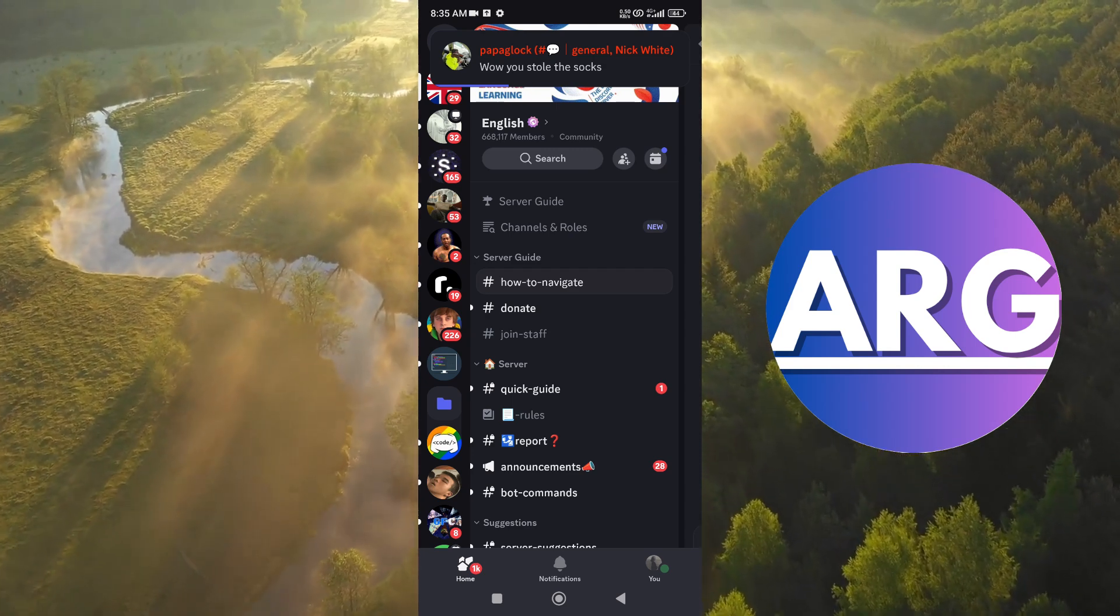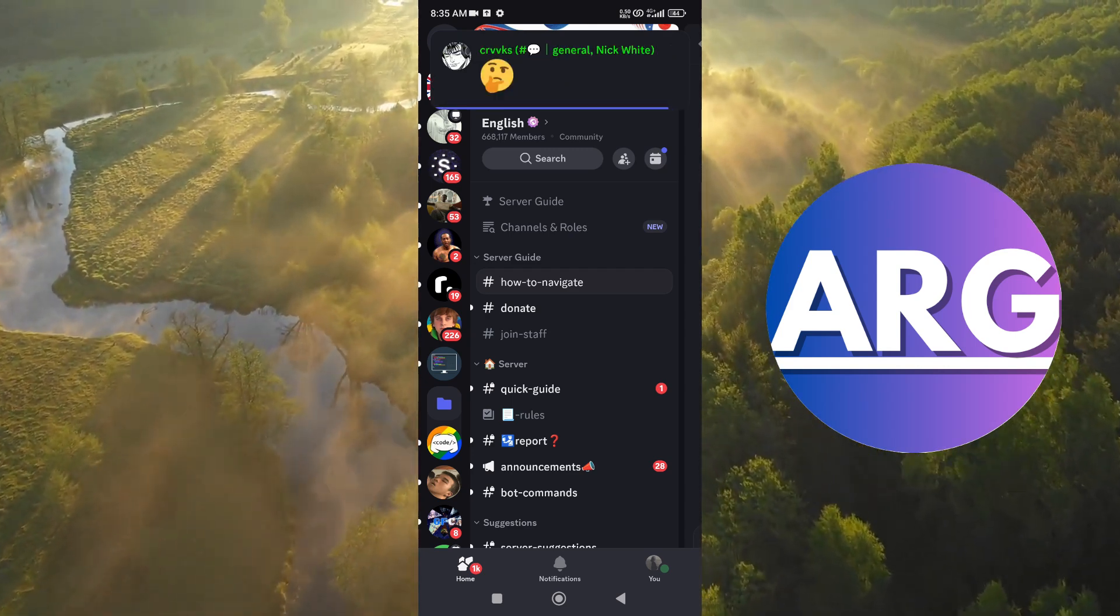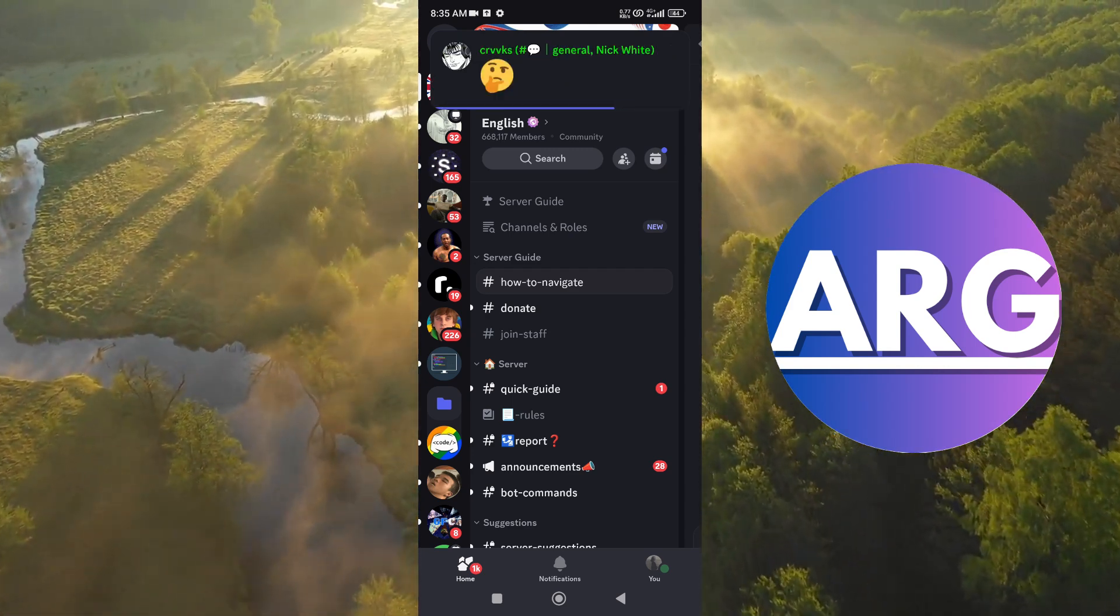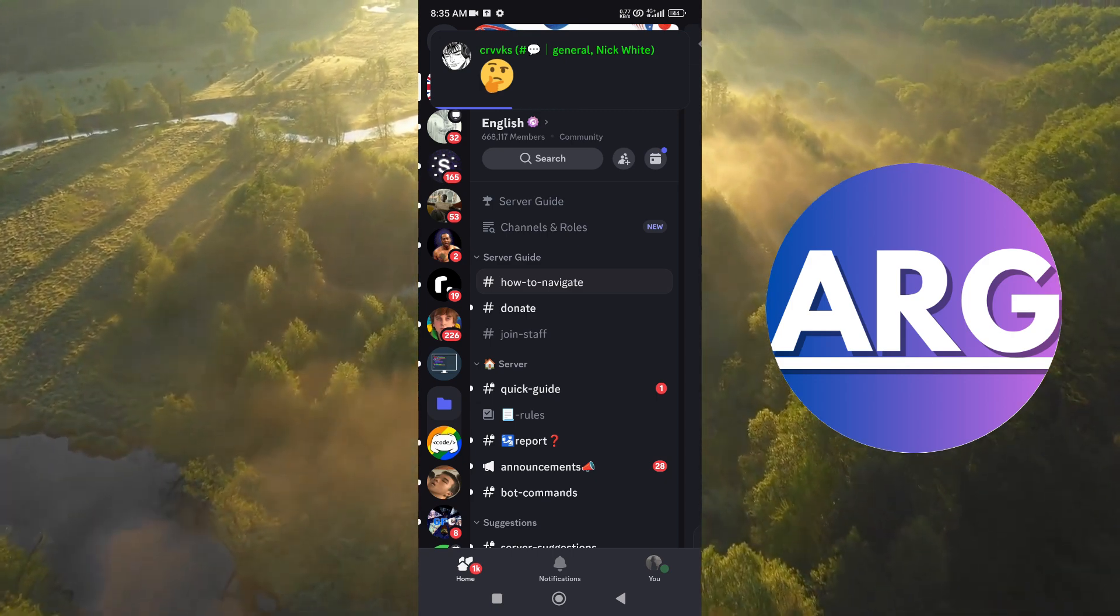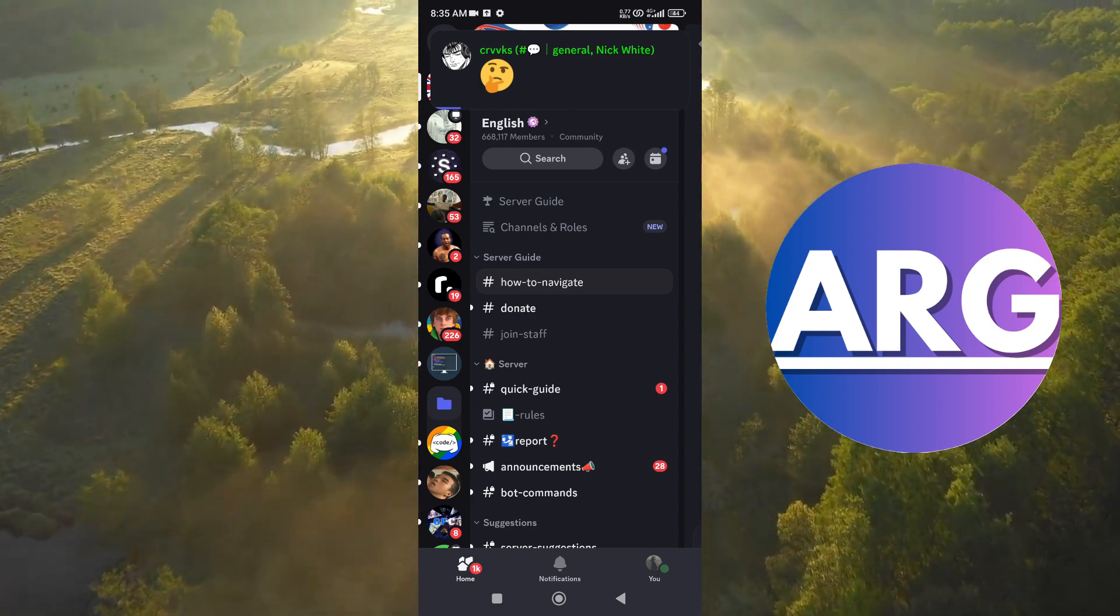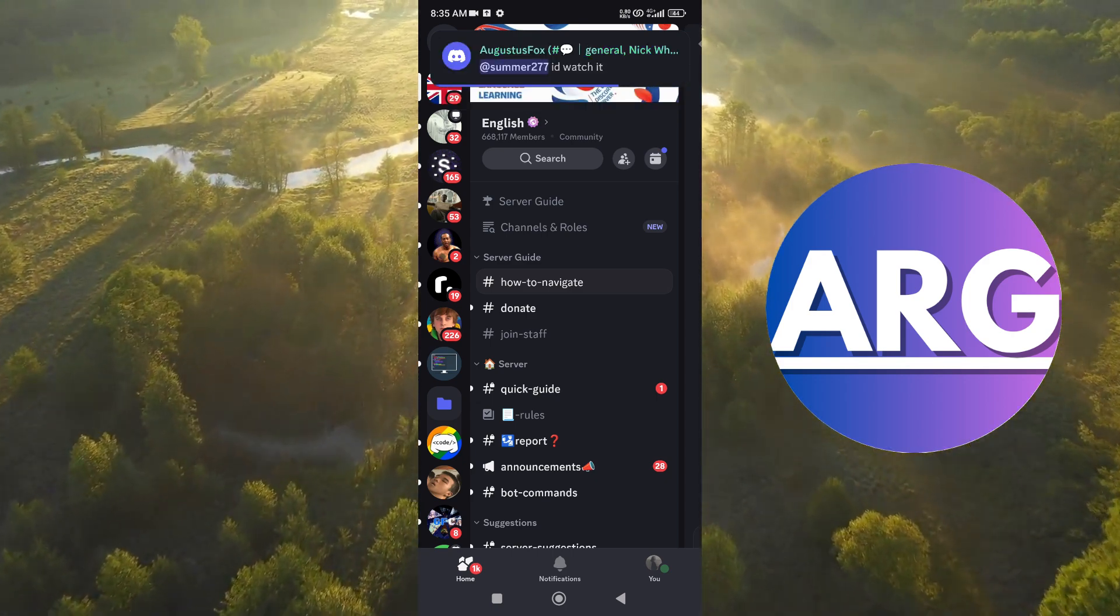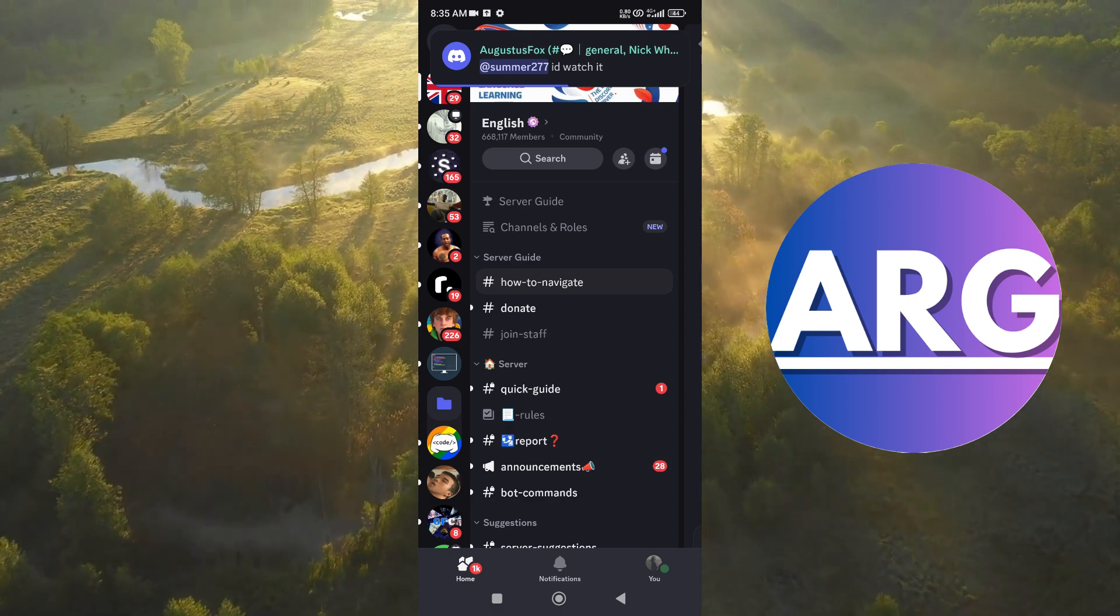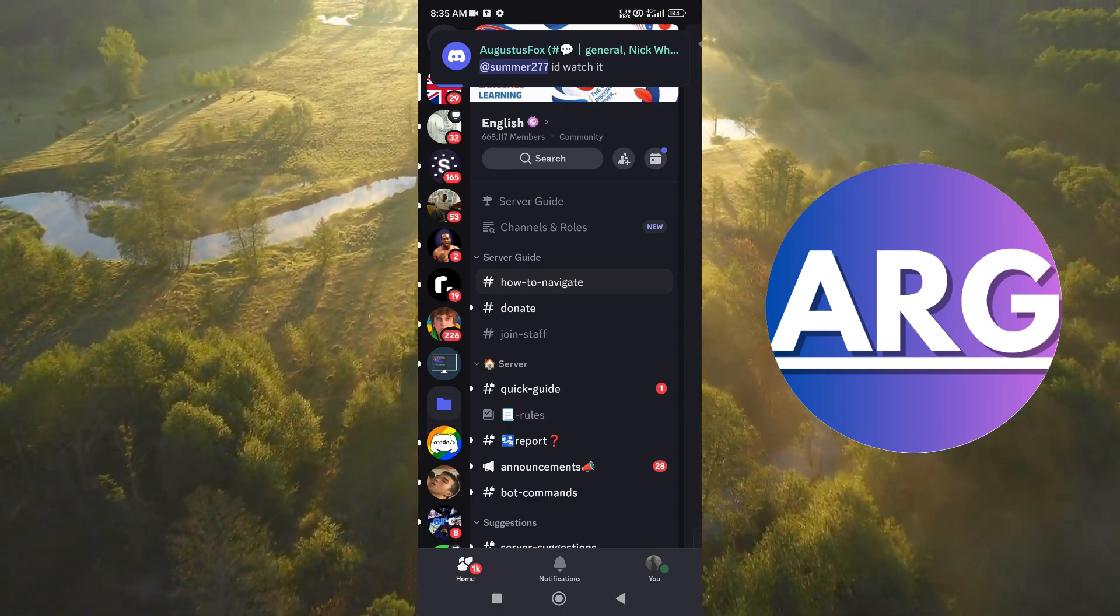Hello everyone. Today I'm going to explore some methods that can potentially determine if someone is truly offline or using invisible mode on Discord.